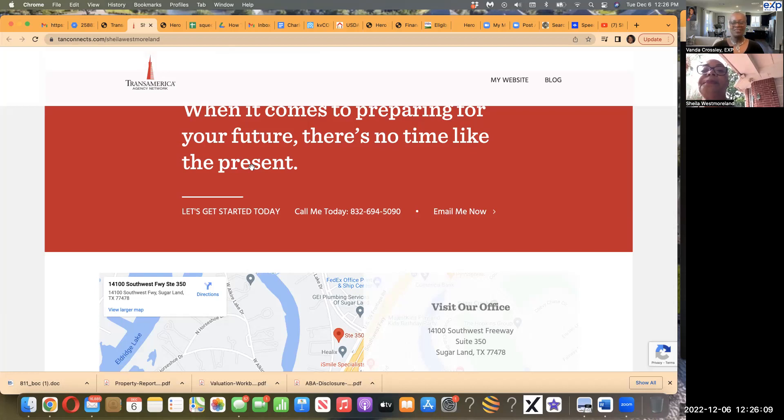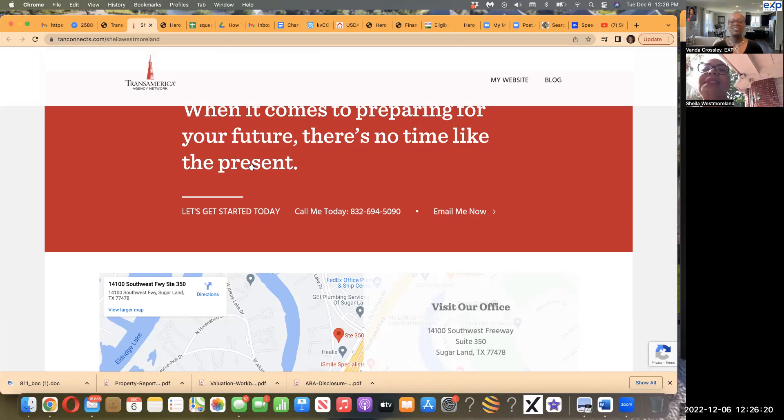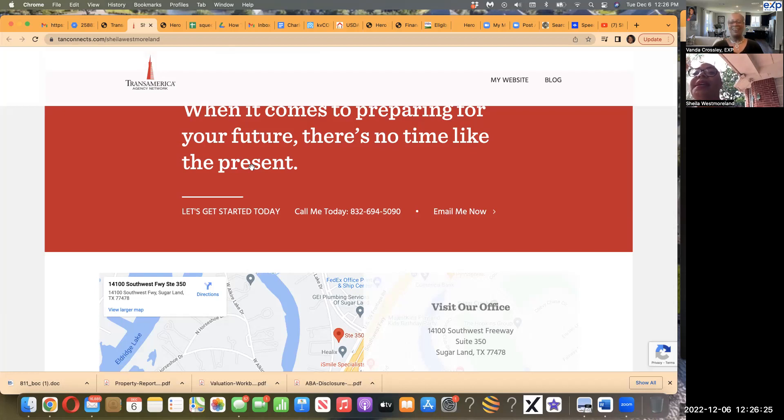Okay, that sounds good. Okay, well, thank you for your information. And I got your contact information up here, 832-694-5090. You want to get in touch with Ms. Westmoreland and talk more in detail about your situation. Thank you. Alright. Thank you, Sheila. Thank you, Ms. Vanda. Alright. Bye-bye. Bye.